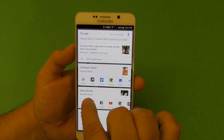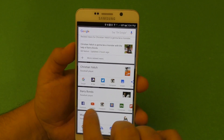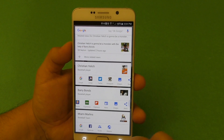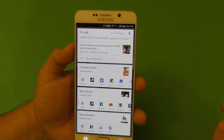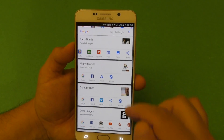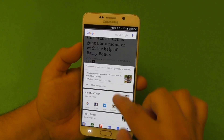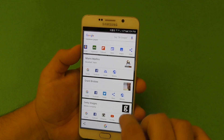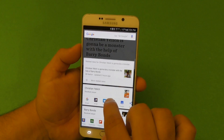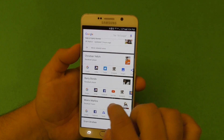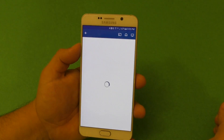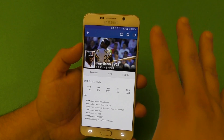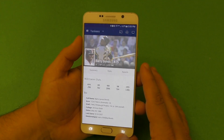Look at that — here we've got Barry Bonds and Christian Yelich on screen, and it pulls up information with links to Facebook, YouTube, Instagram, and more related to them. You can tap Barry Bonds to open the at-bat app, or tap Instagram to see everything related to that person. It's an amazing feature.